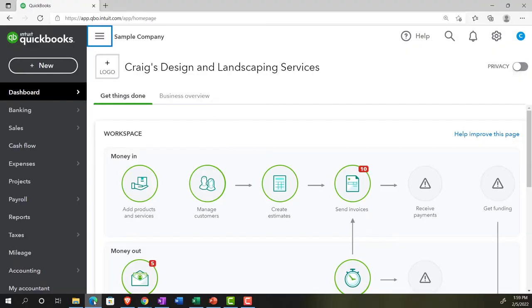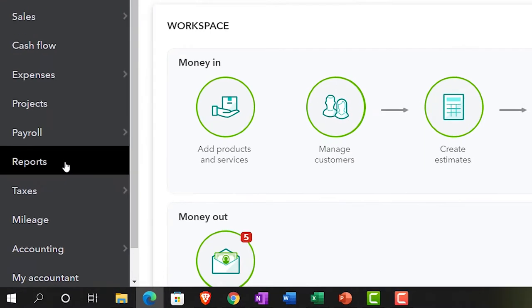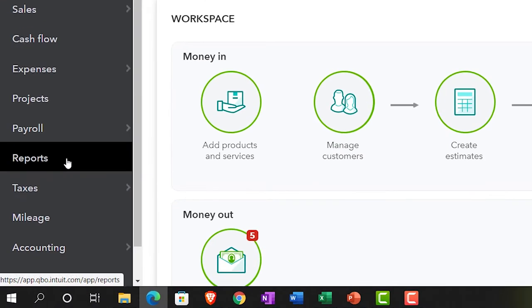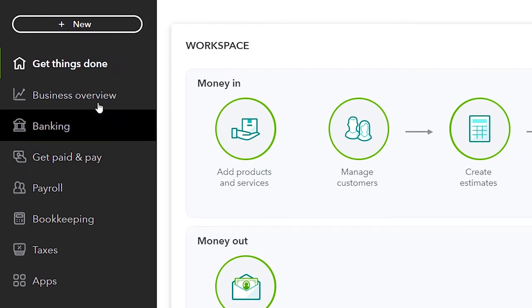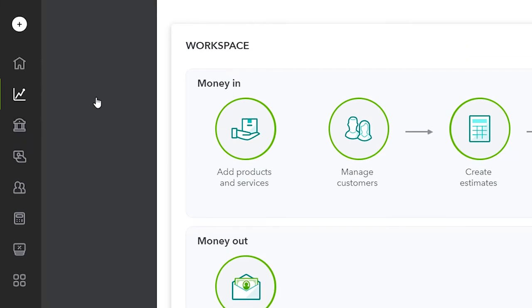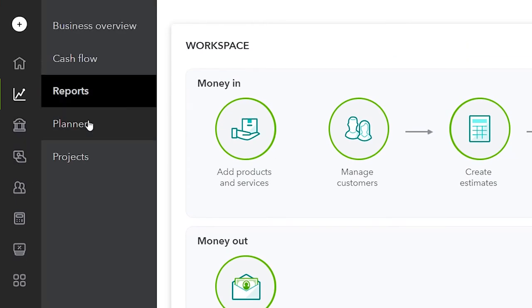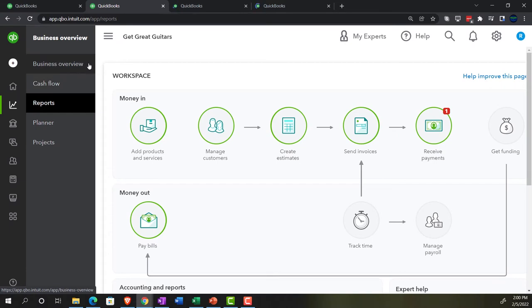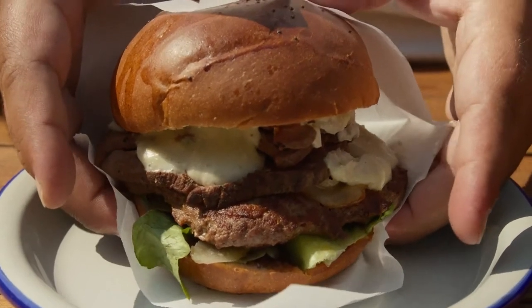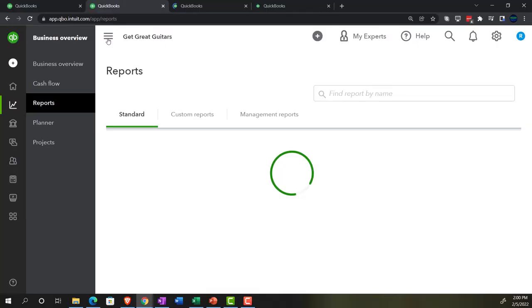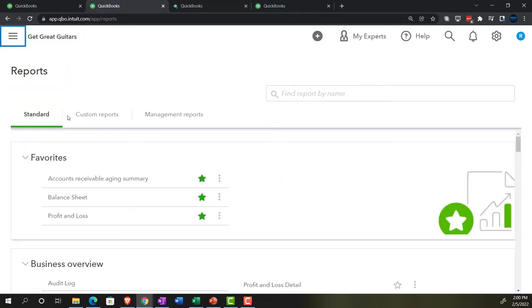We're going to jump over to the sample company file just to note where the reports are located — in the accounting view on the left-hand side under Reports. If we're in the business view, we'll be located in Business Overview and then into Reports. Closing up the hamburger, and we'll go to the Standard tab up top.